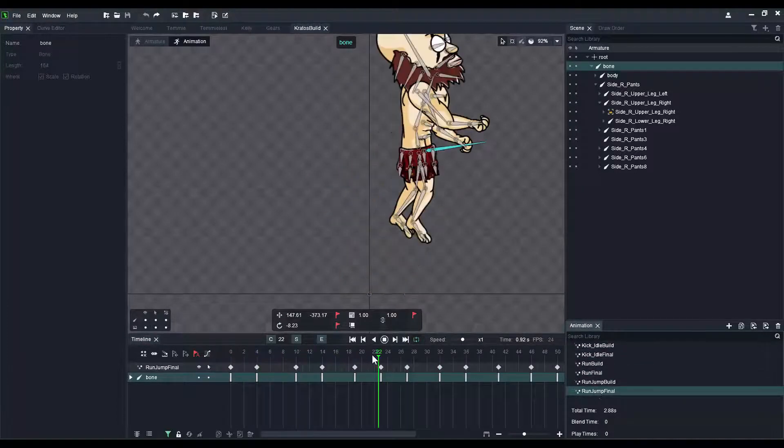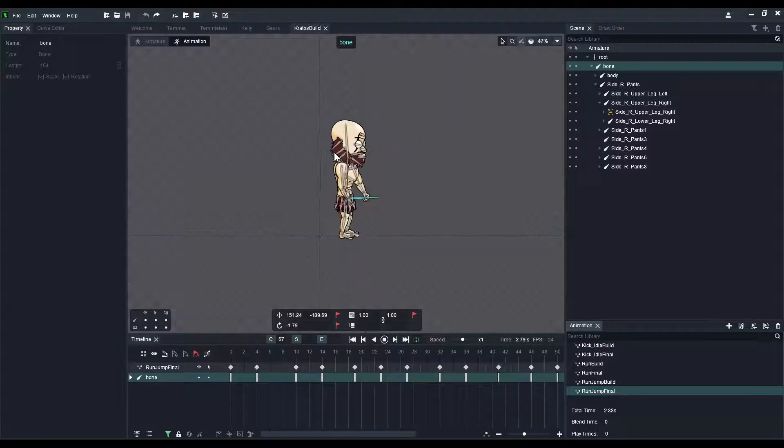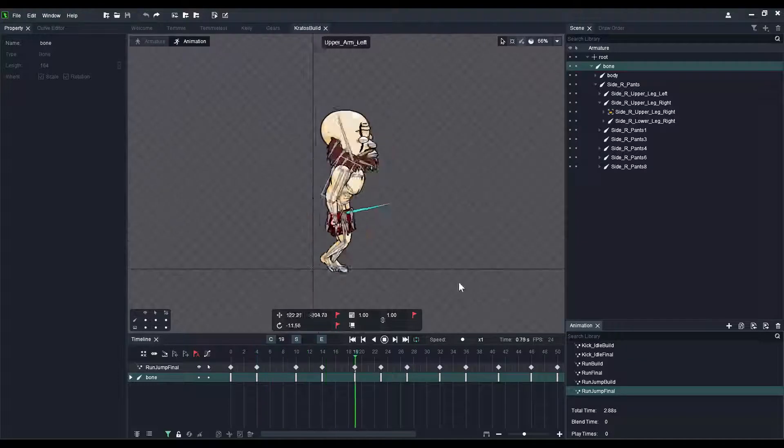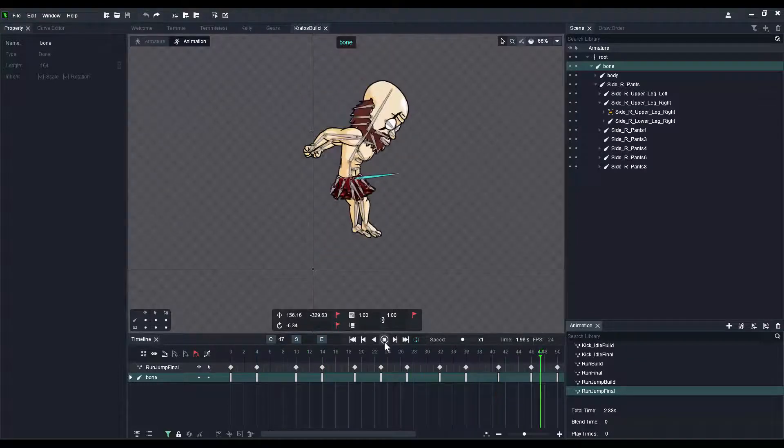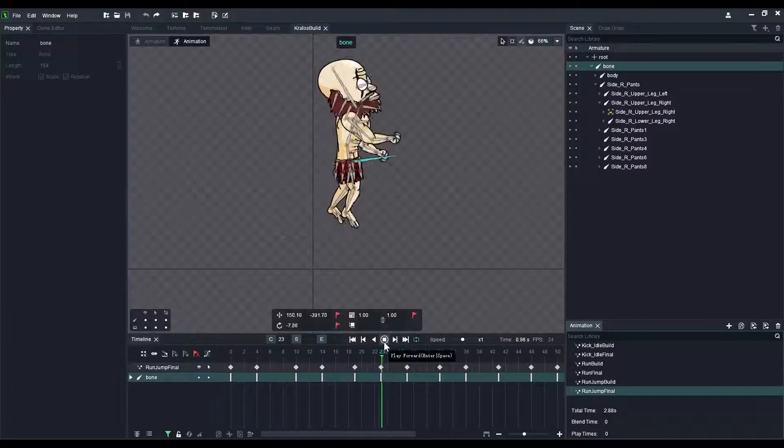It looks a bit laggy here just because I'm recording in the background as well, so it is taking my processor quite intensively.